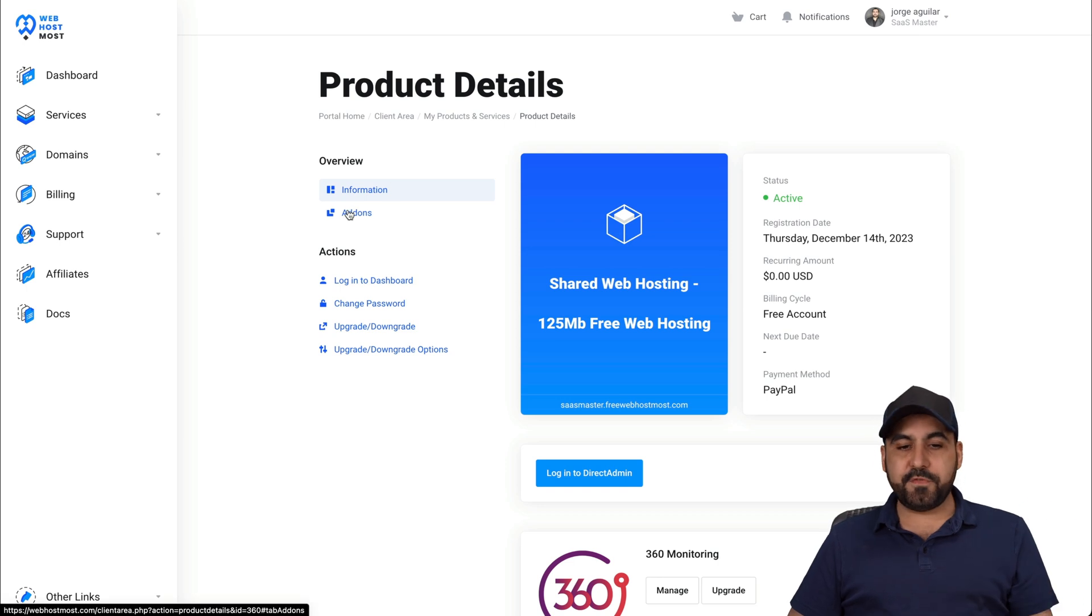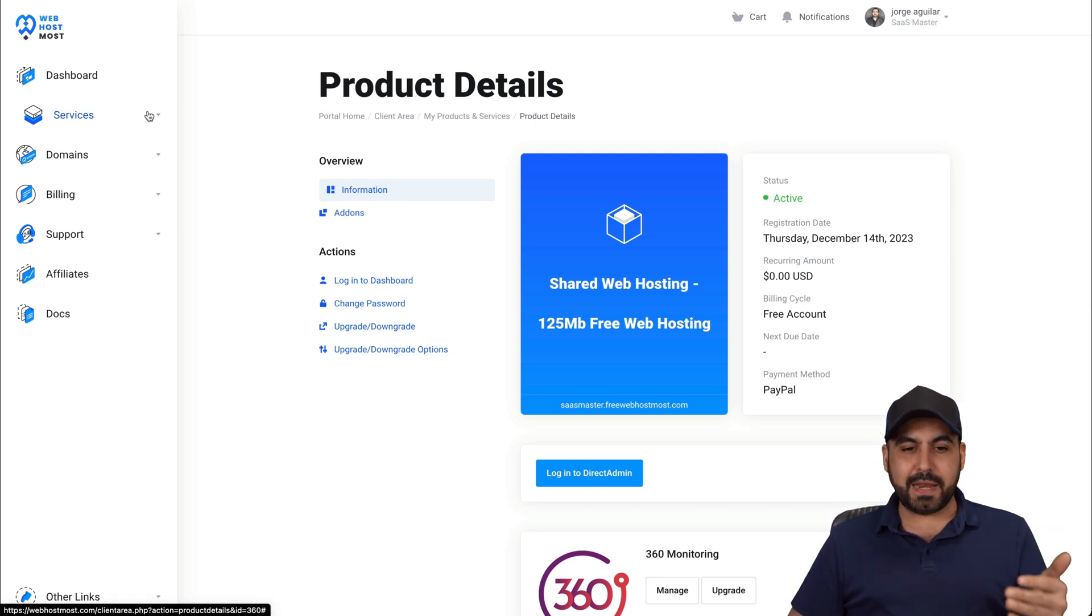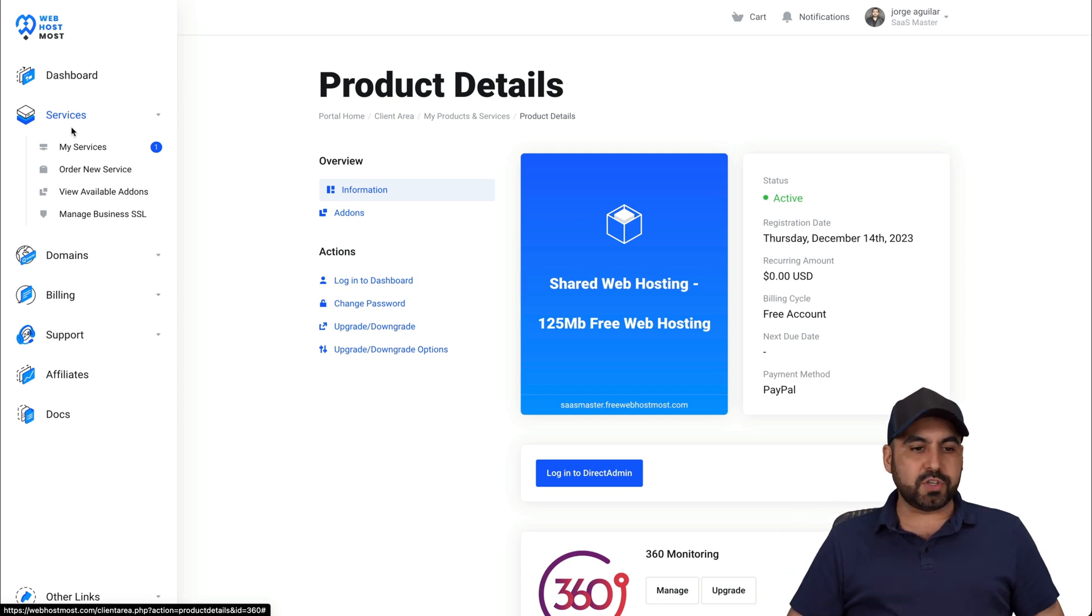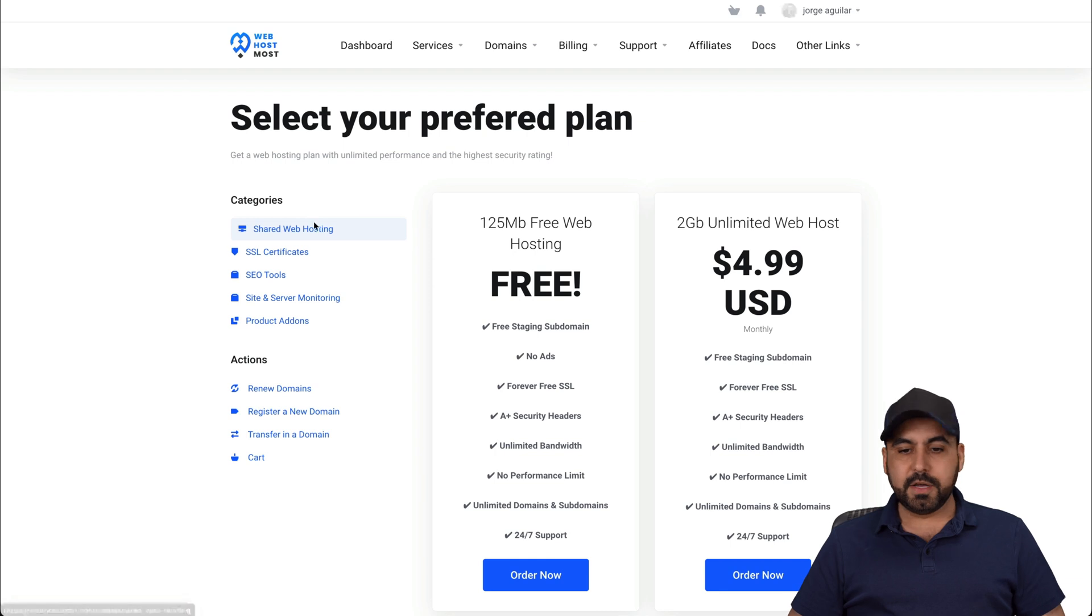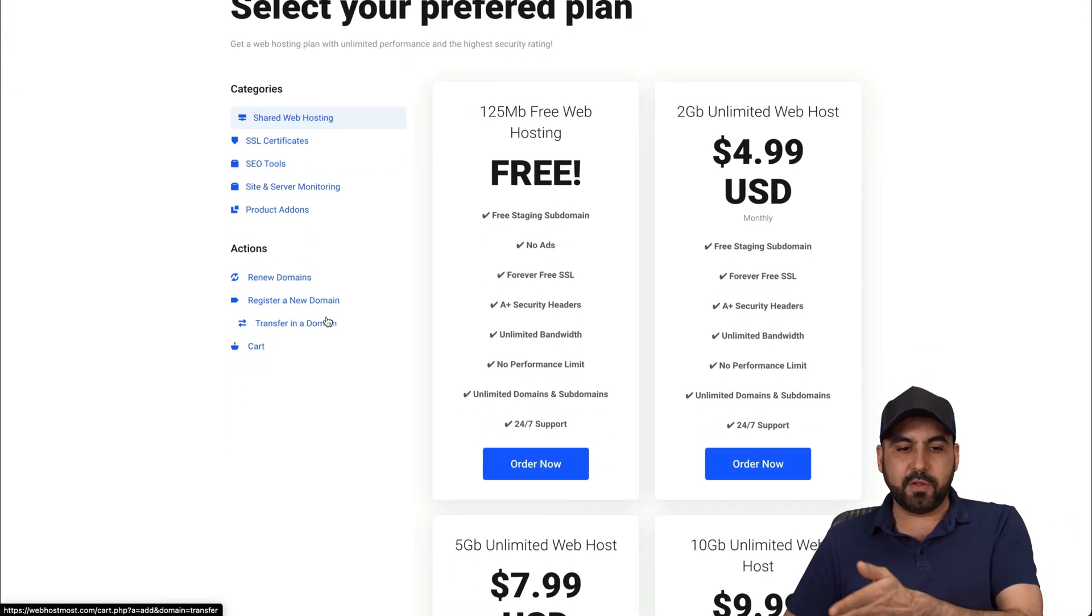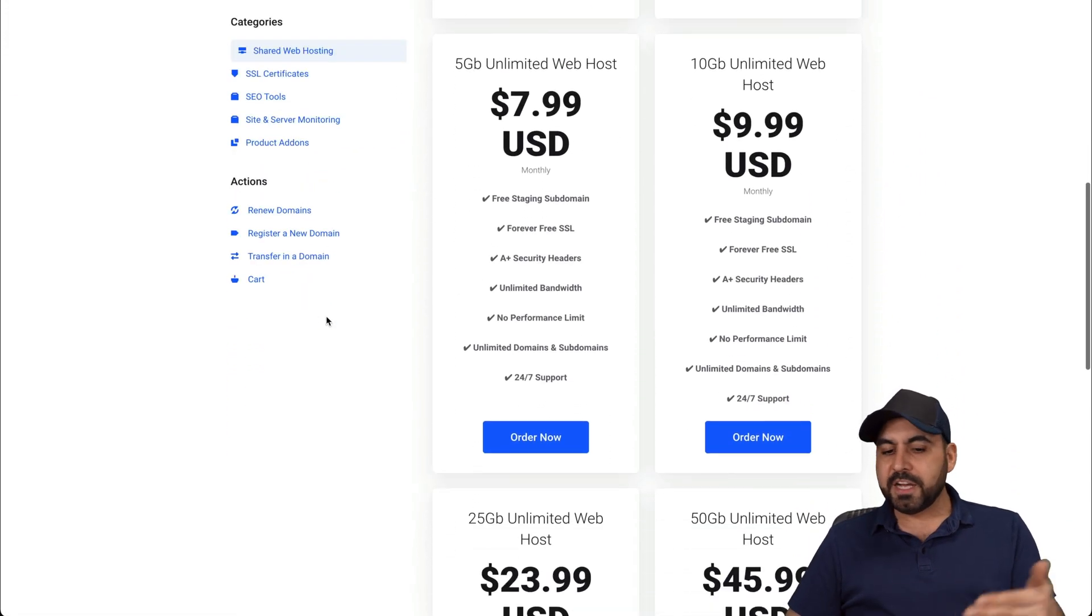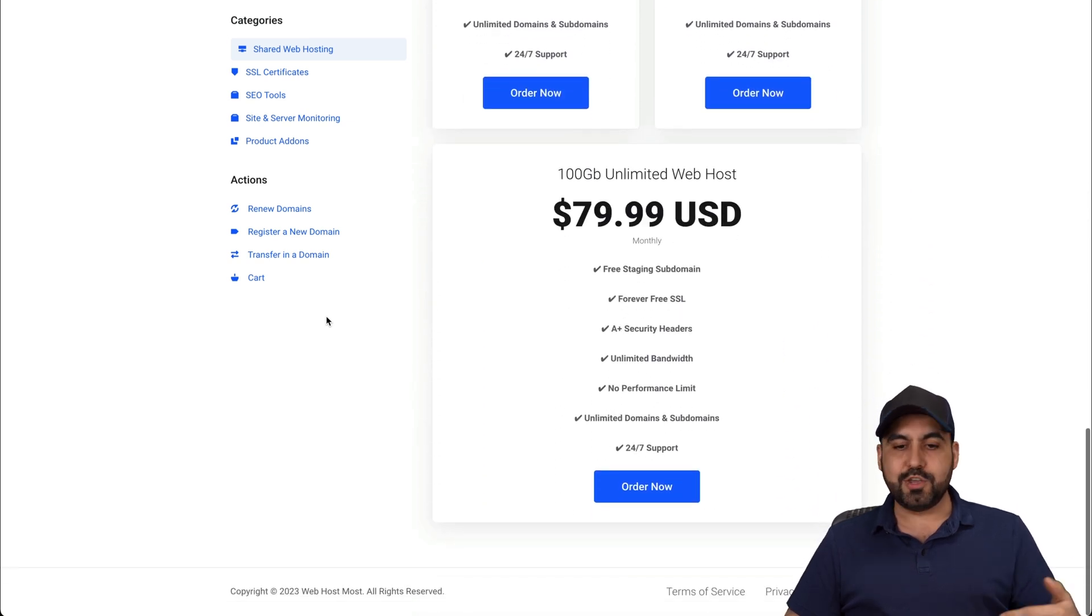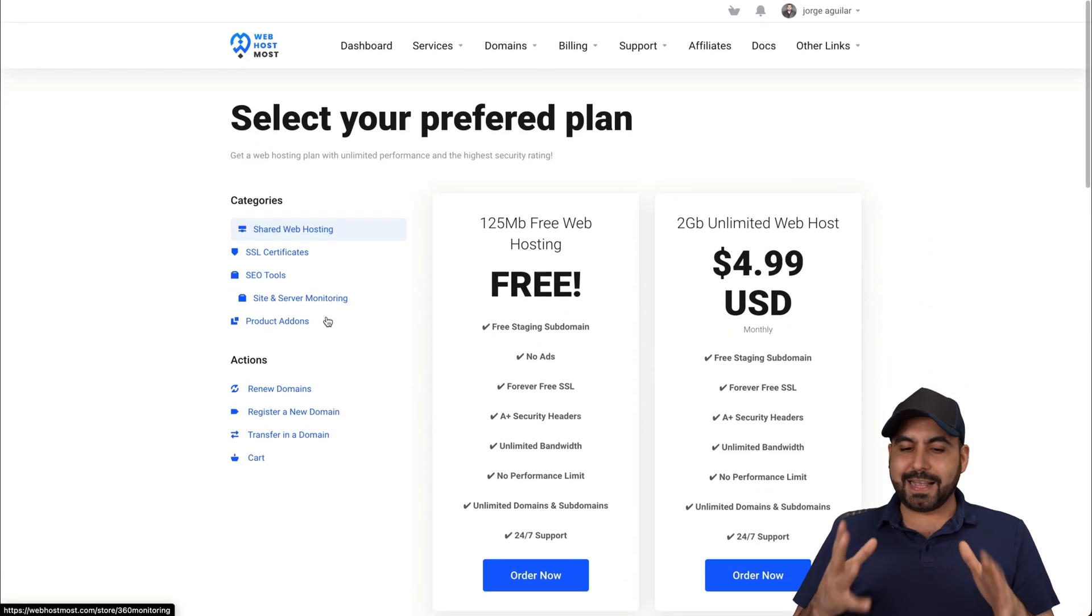Now, if you find yourself that you like what you just saw and you want to jump into the paid plan and you grabbed the free plan, just go into your panel, go to services, and you can order a new service from here. It's super easy. The steps that you have to follow right here just to grab your own plan.